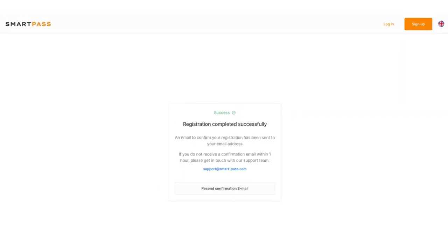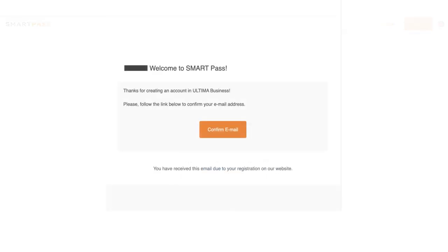To confirm your email, go to the mailbox you specified during sign up and locate the email from the smart team. If you can't find it in your inbox, please check your spam folder. Click on Confirm Email in the message.